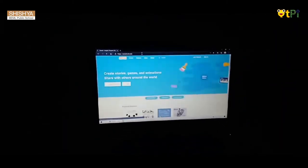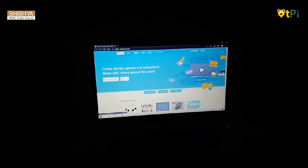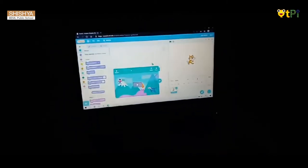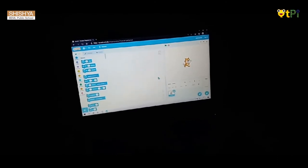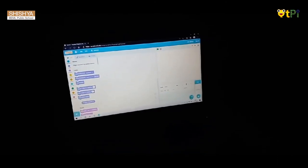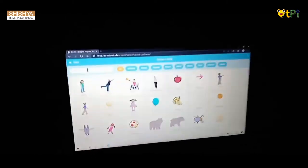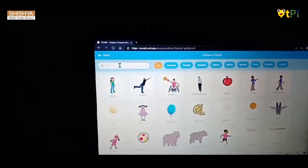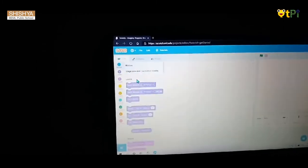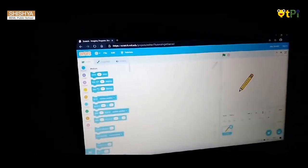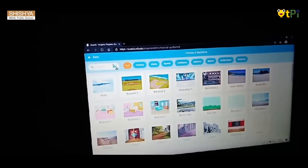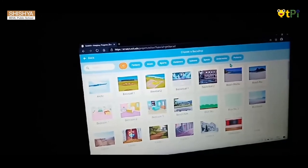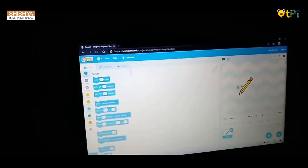Then go to create option, then choose a sprite. I choose pencil, then it will be sprites.